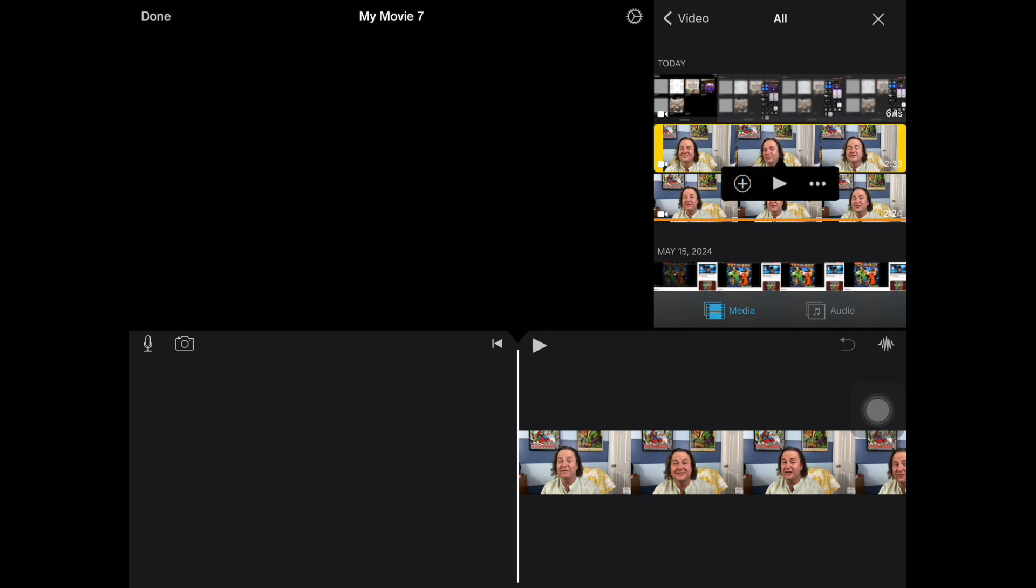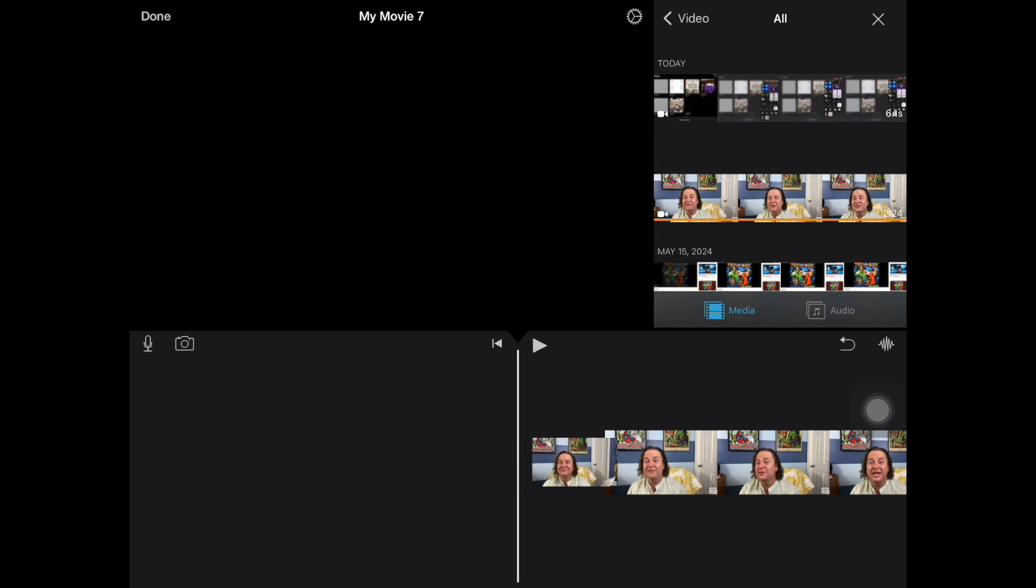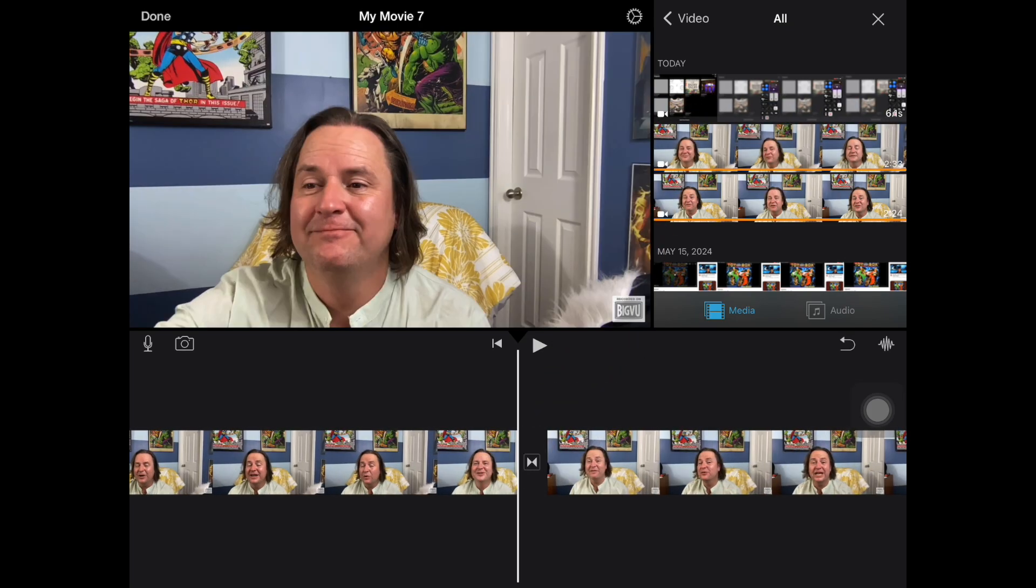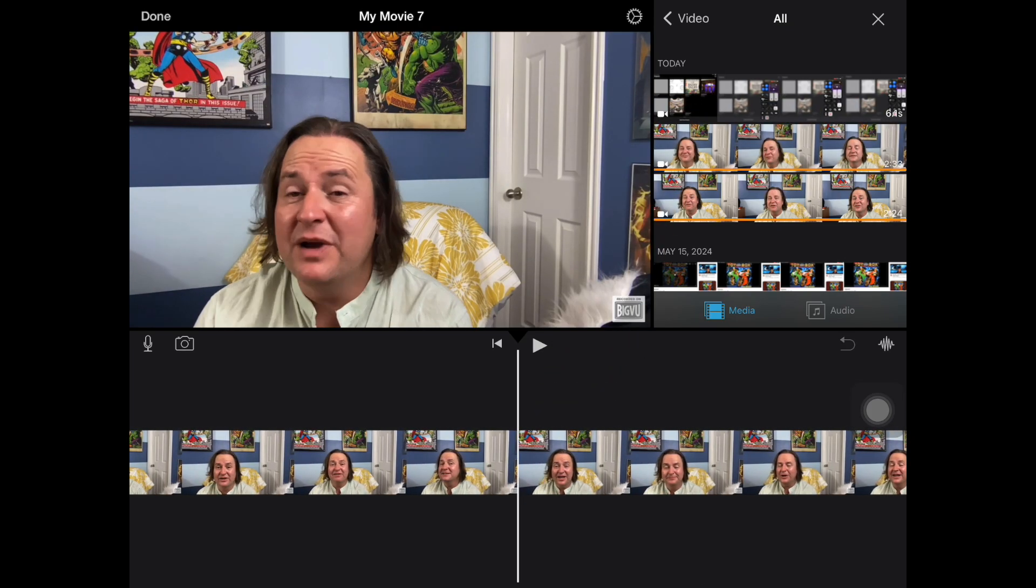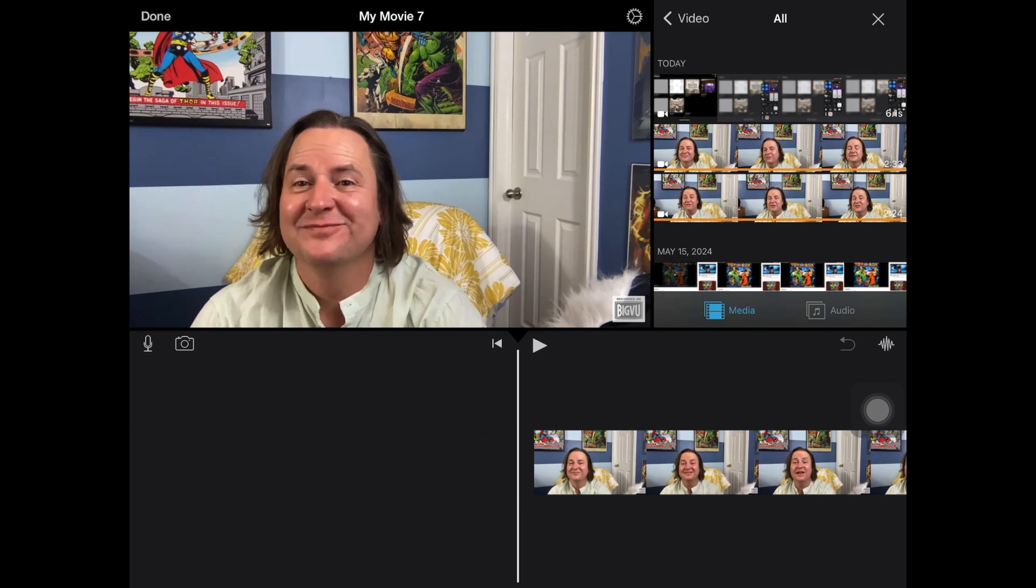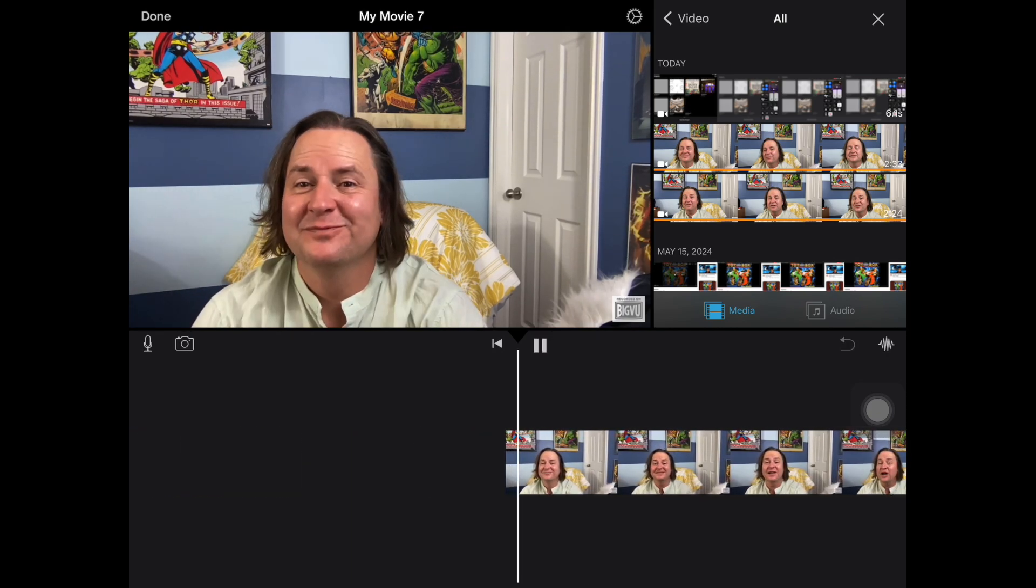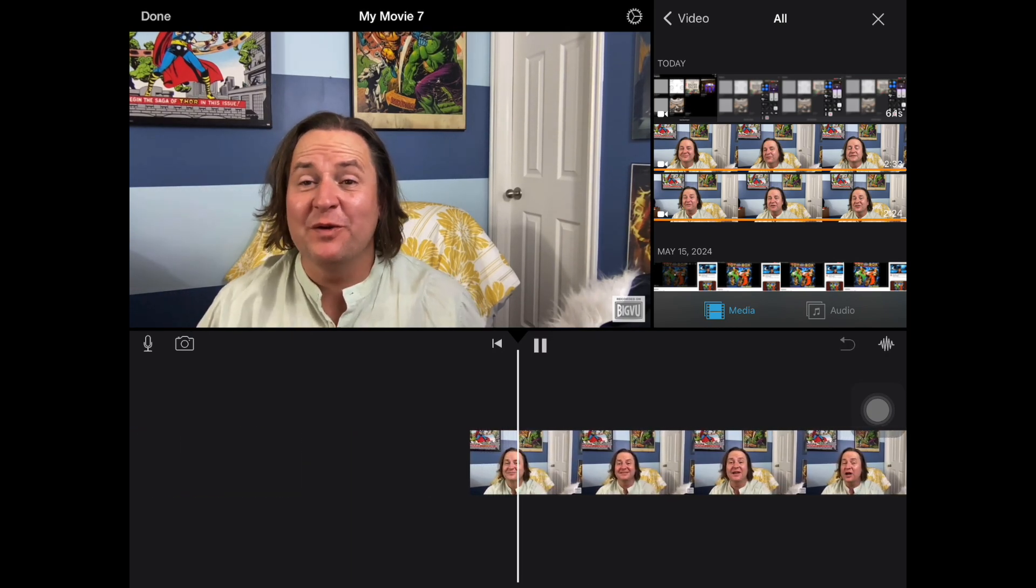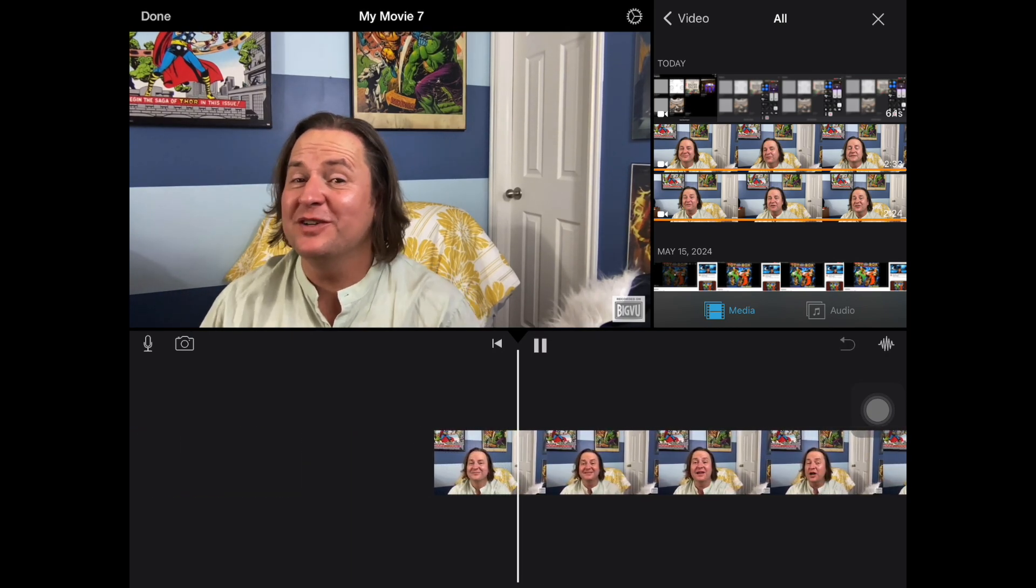That's going to put you on over into your storyboard. From there, you can add other clips. You can check to make sure the volume is there. Welcome, everyone, to Mr.